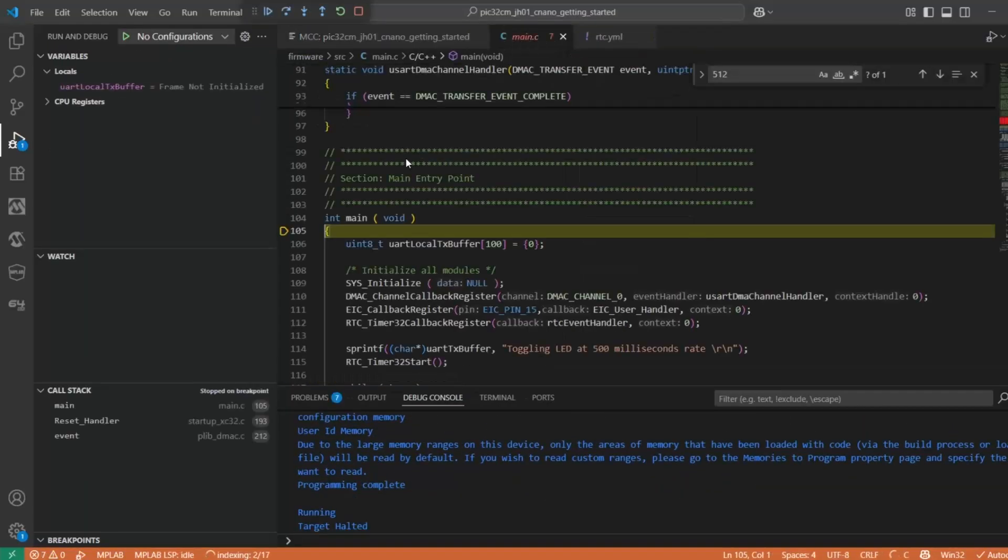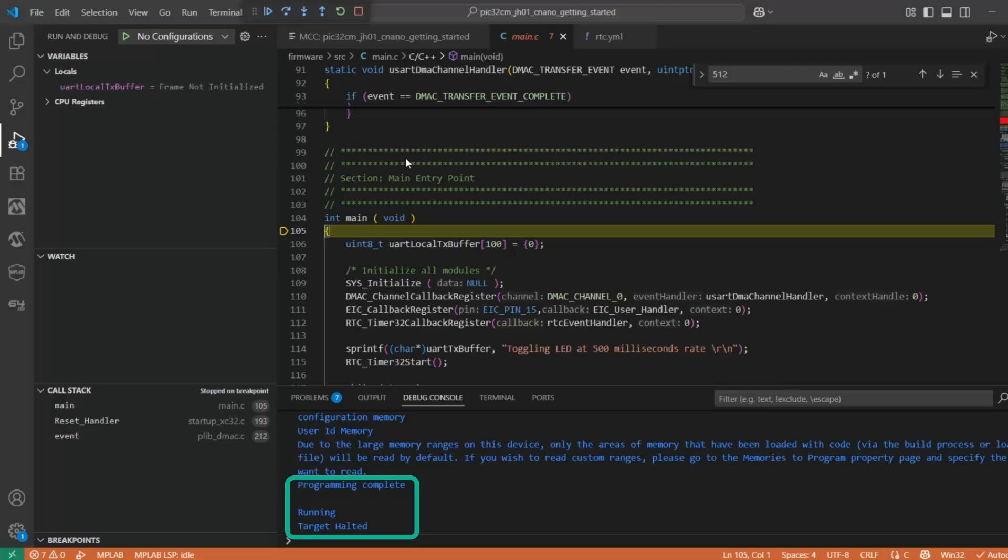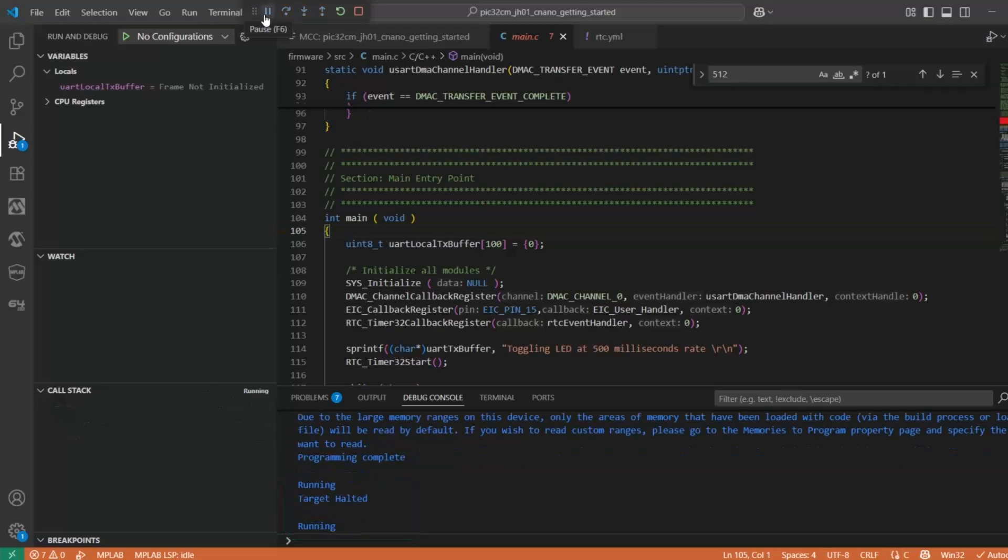Okay, so you'll notice that the default launch configuration is to open a debug session and then hold the target at the beginning of main. So to run the project, we just continue.